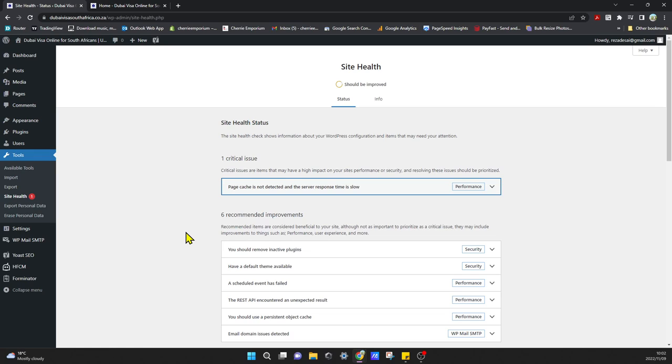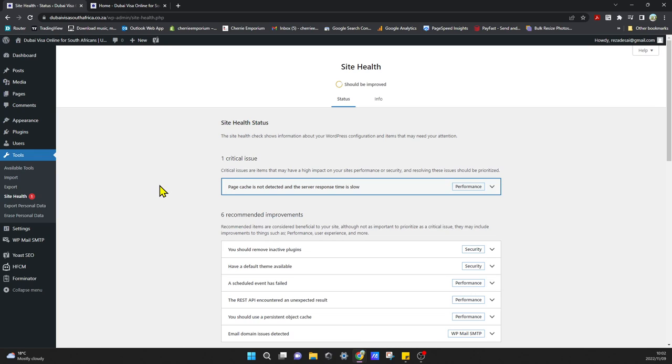What this will do is it will basically store a copy of our website in WordPress so that whenever anybody goes to our website, our website can load much faster instead of going to the ISP every time to load the website.